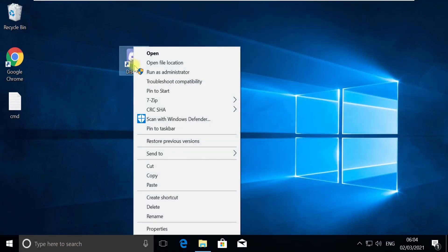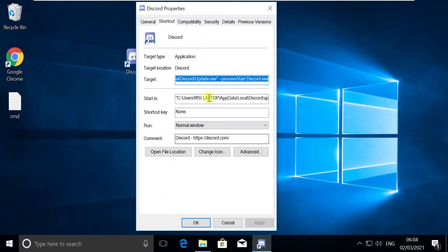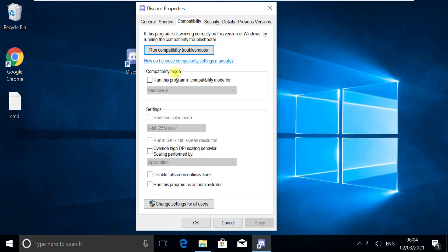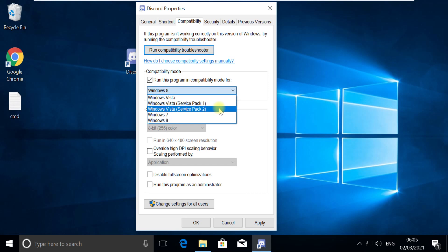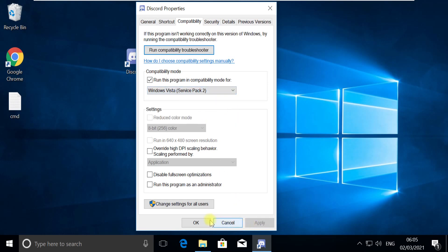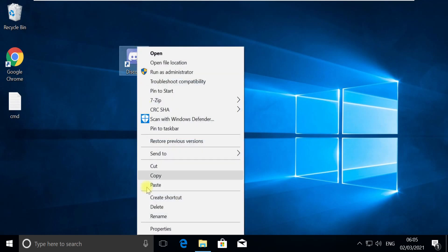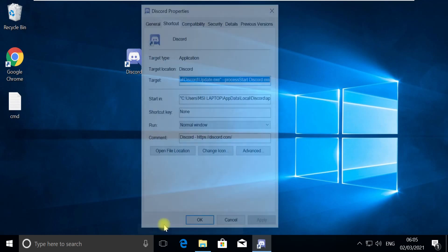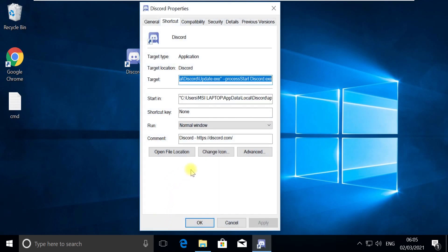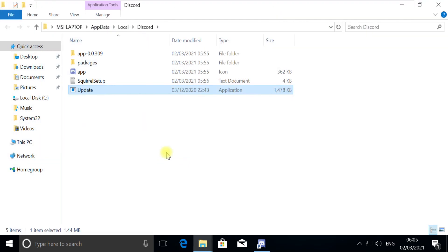Now in the next step, right click on Discord, go to Properties, go to Compatibility options, check this box and choose Windows Vista or Windows XP in case if it shows it. Otherwise choose Windows Vista. Now go to Properties again and open File Location.